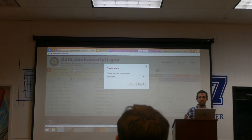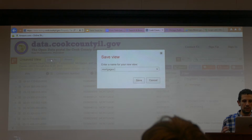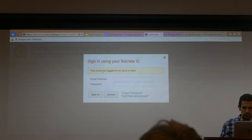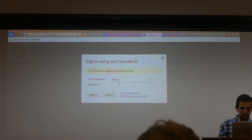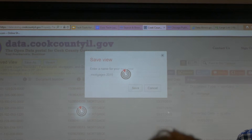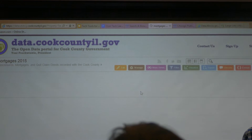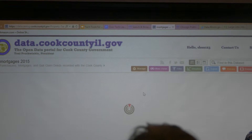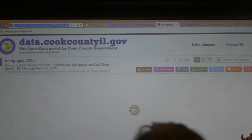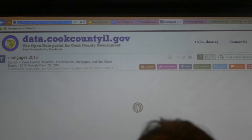You can create one account that you can log into, and it'll work on the county's website, or from Chicago, or the State of Illinois. Now I've logged in and I've been able to save this filter view I've created. So now you've got a URL that you can send to people or use to bookmark to get back to it in the future.